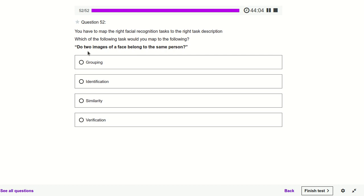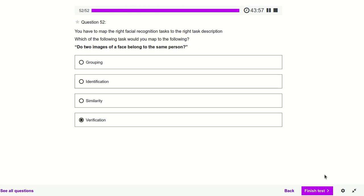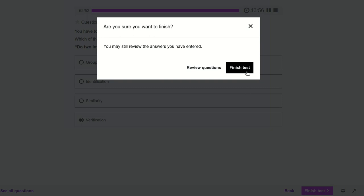Do two images or faces belong to the same person? That could be verification — we have to verify whether both persons are the same.